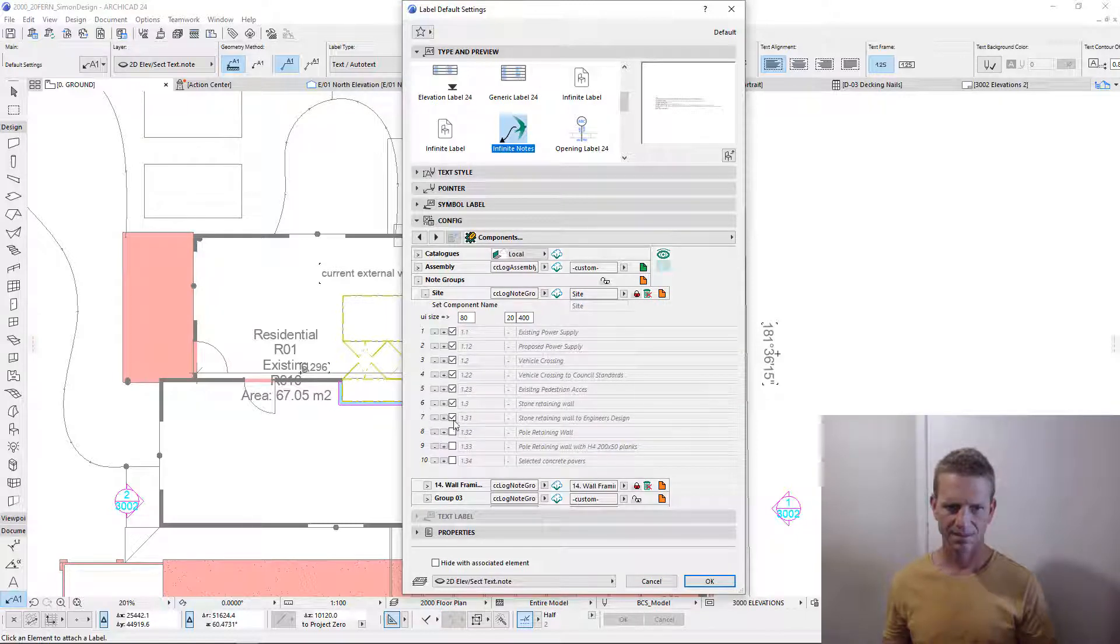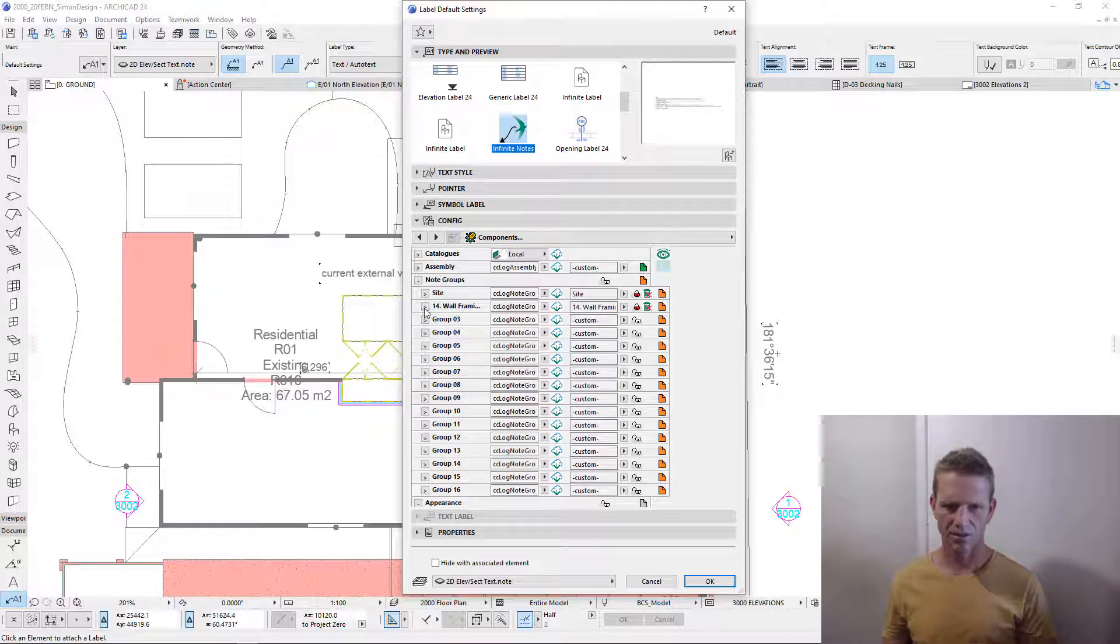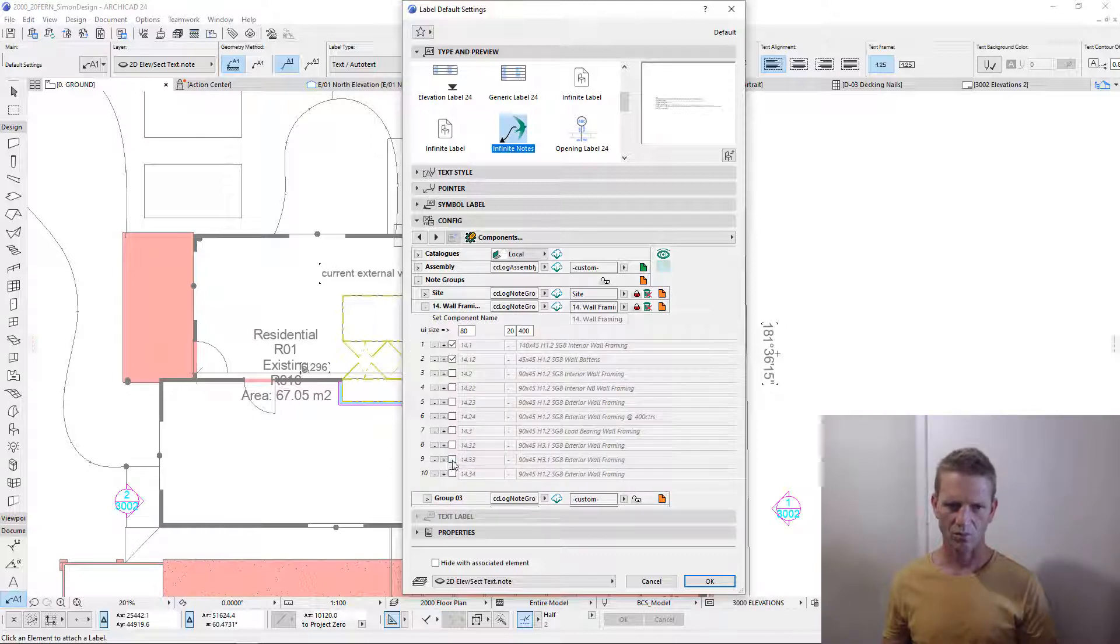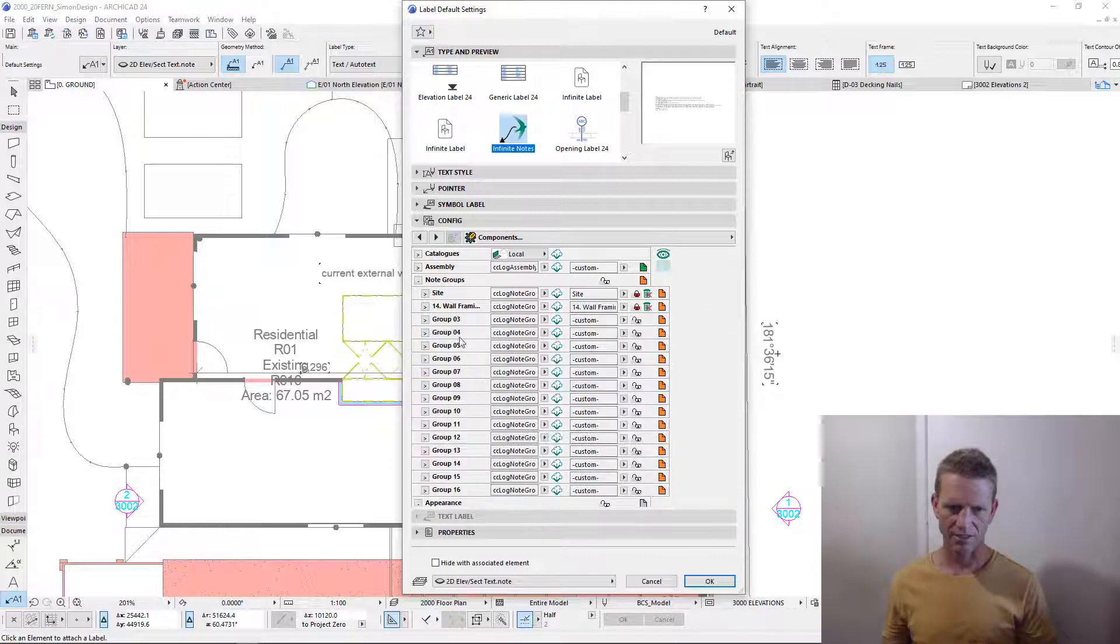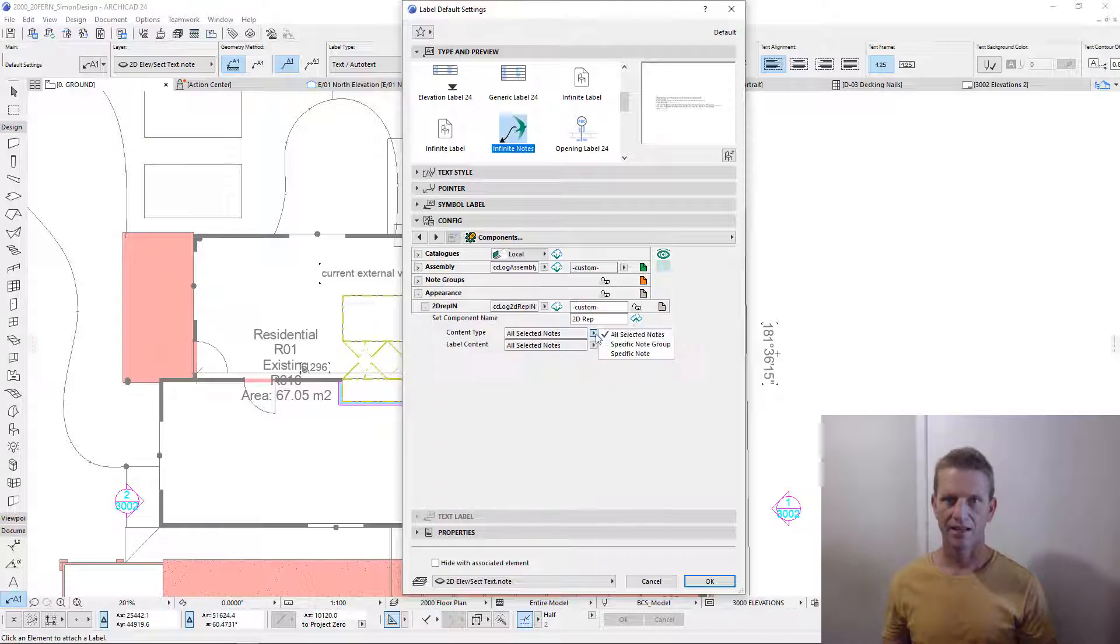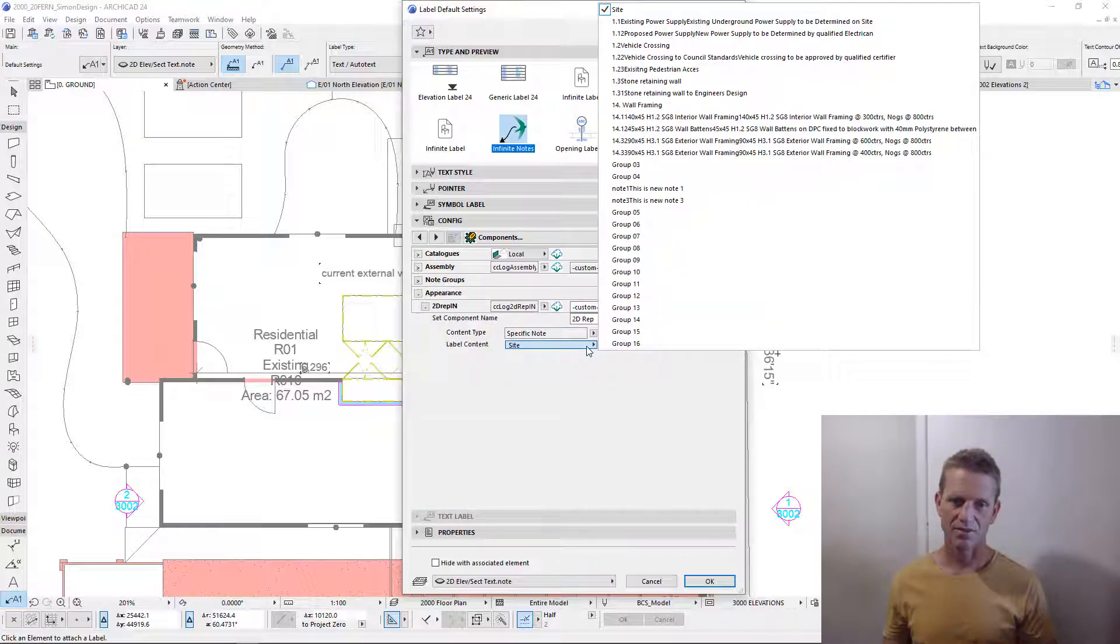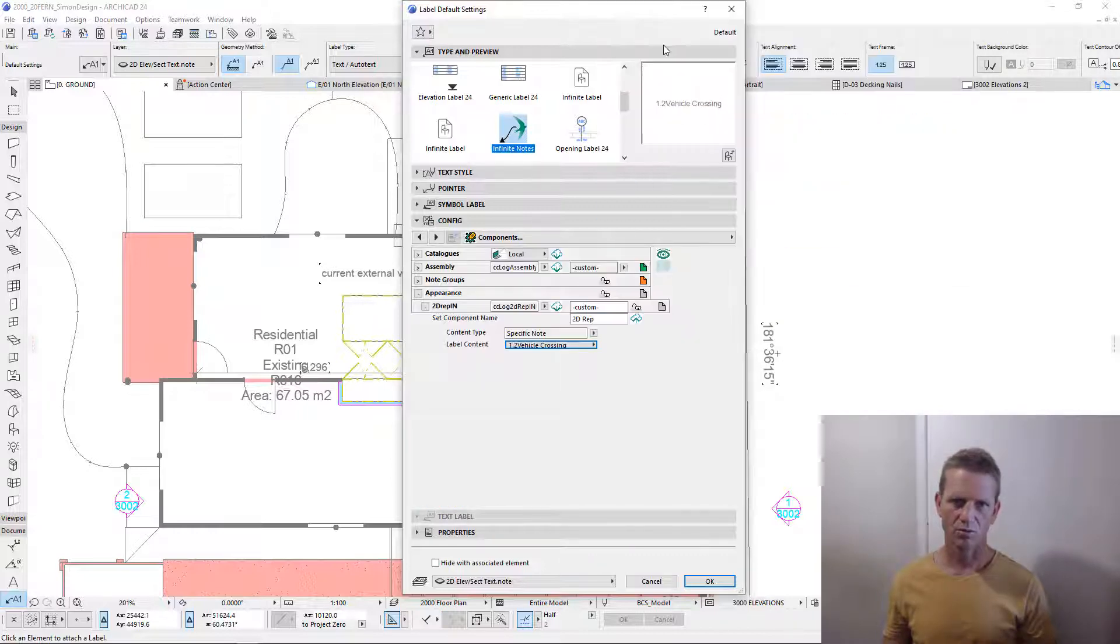Open up site, tick all the boxes for the elements that we want to use. Go to our wall framing, nominate the ones that are relevant to this project, and then using the representation, choose how we want to apply these notes.